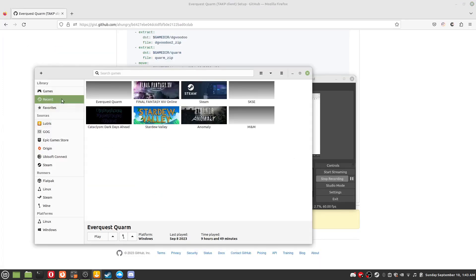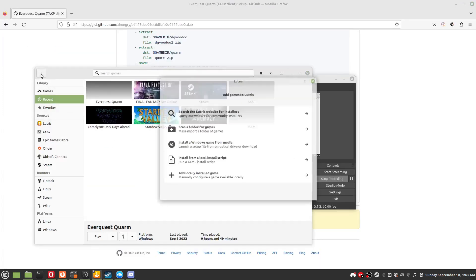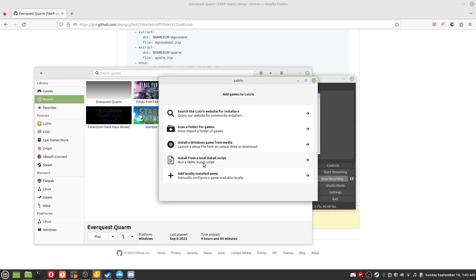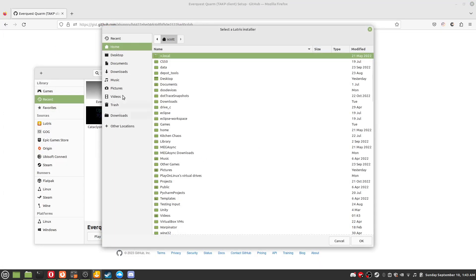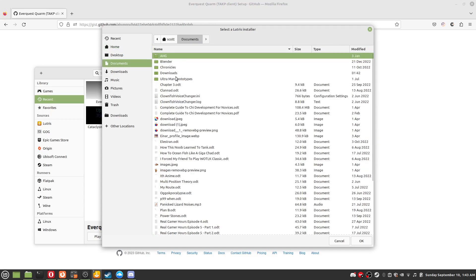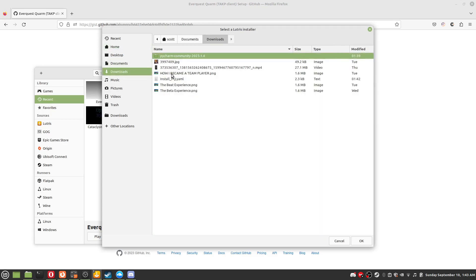Open Lutris and click the plus icon in the top left of the screen. Select install from YAML script, navigate to the script you downloaded and install.